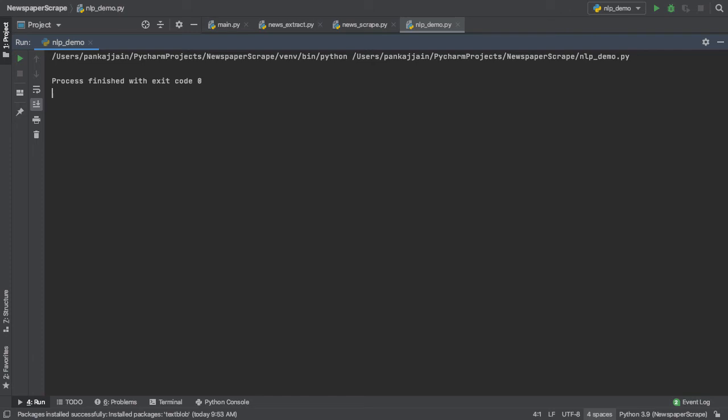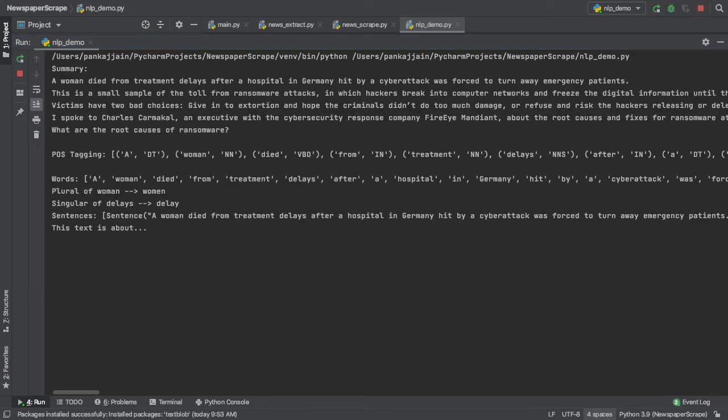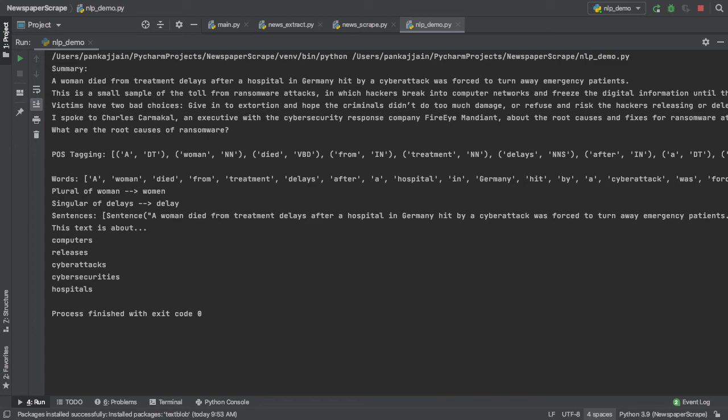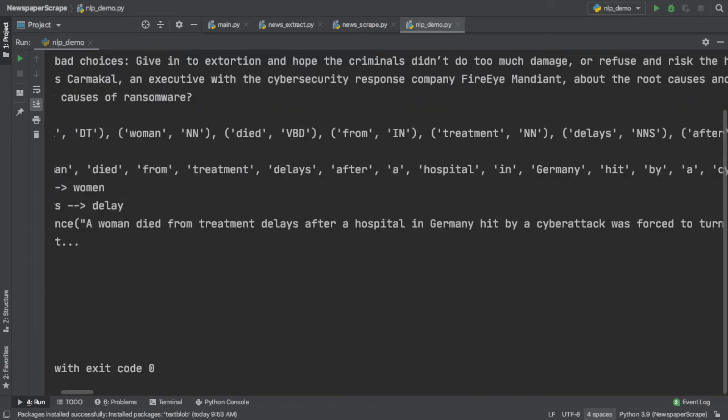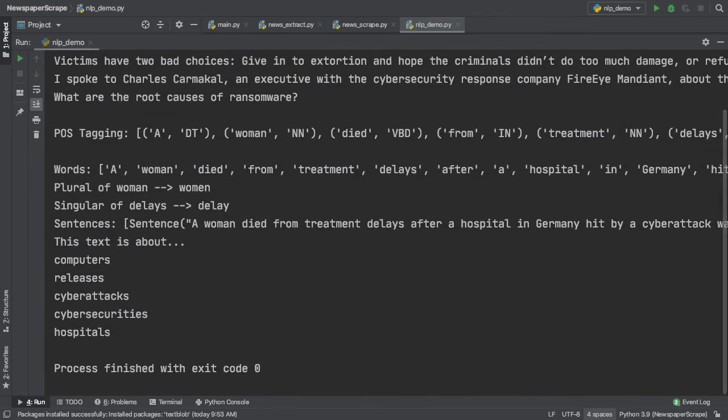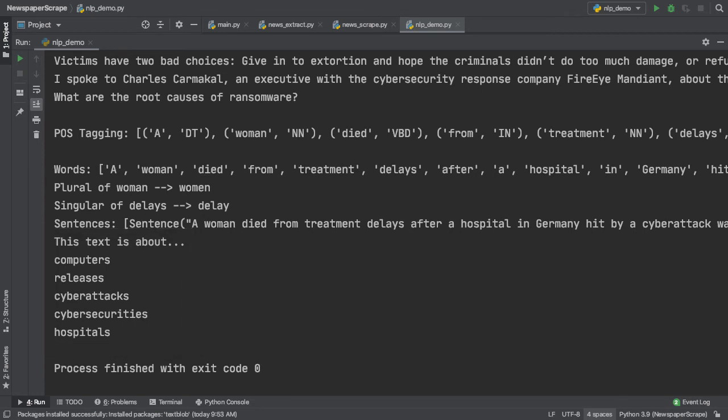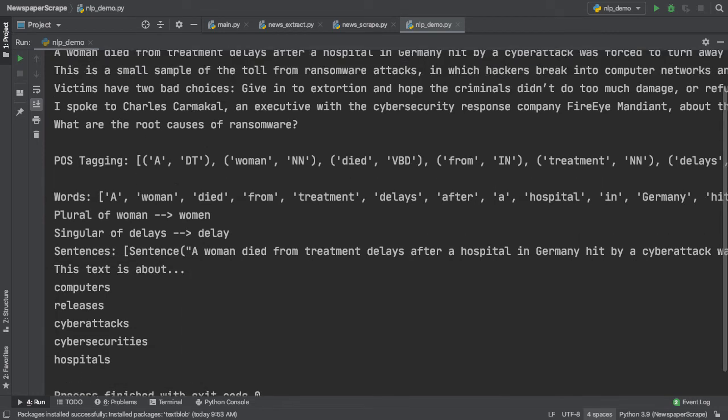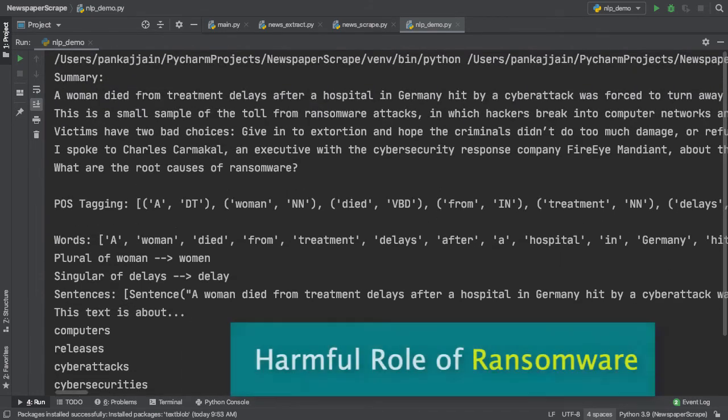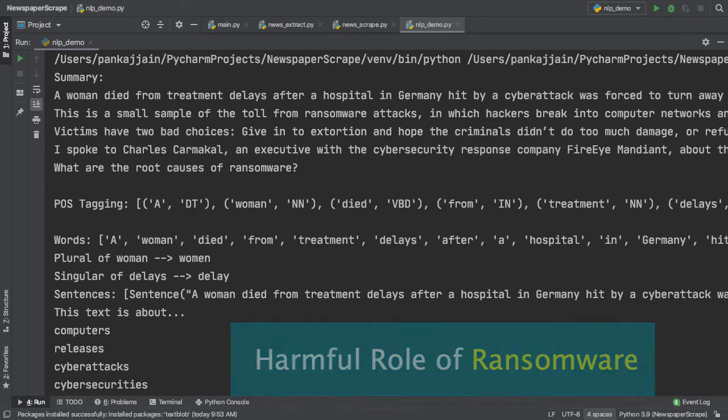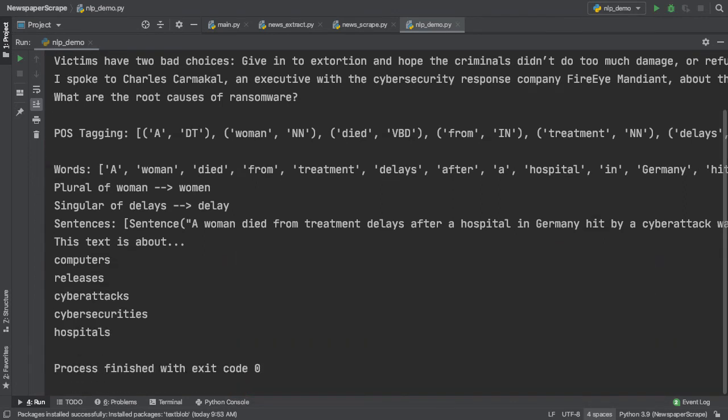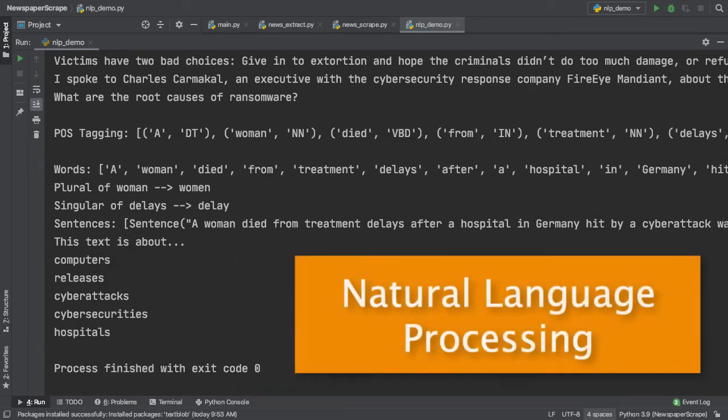All right, guys, the moment you have been waiting for. Let me go ahead and run our script and see what we get. So right now, it's generating a dynamic summary, and there we have it. Let me zoom in here so you guys can see better. So it says that this text is about computers, releases, cyberattacks, cybersecurities, and hospitals. I'd say this is pretty accurate since our new summary is about the role of cyberattacks and ransomware. So this is the power of natural language processing. We are able to lemmatize some random sampled words inside of our new summary to come upon their base origin. And then we simply pluralize them and printed them out to the console.